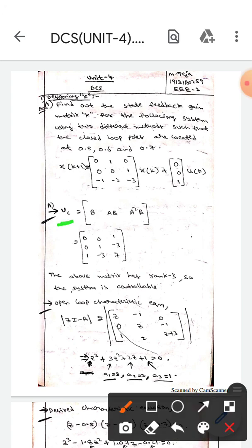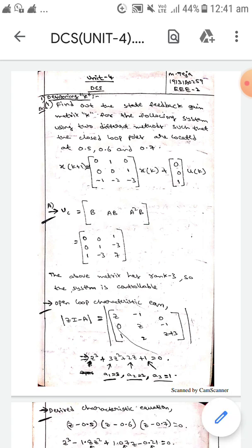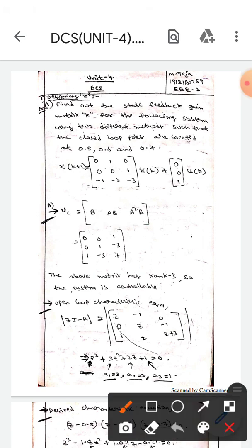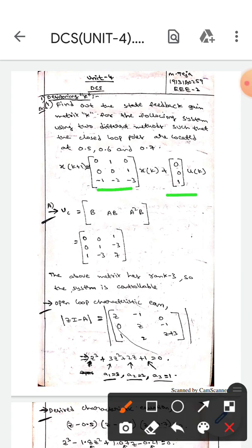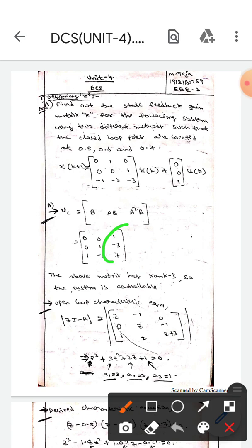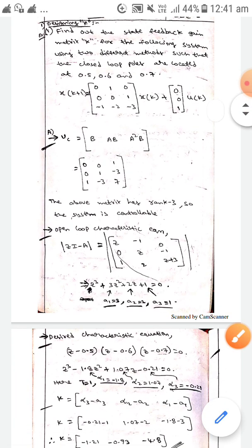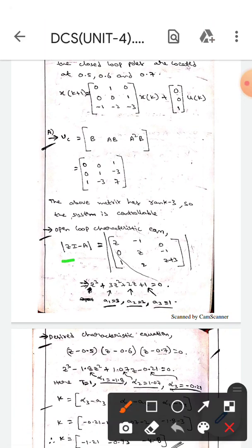The controllability matrix Uc equals [B, AB, A²B]. We write B here, AB here, and A²B here. Since this matrix has rank 3, the system is controllable.